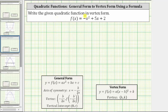We are asked to write the given quadratic function in vertex form. Notice right now the quadratic function is in general form. To write the function from general form to vertex form, we will determine the vertex of the parabola using this formula. Once we determine the vertex, this will give us h and k in vertex form, and the value of a in vertex form is the same as the value of a in general form.